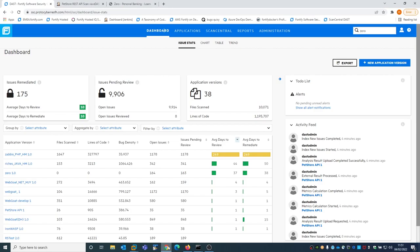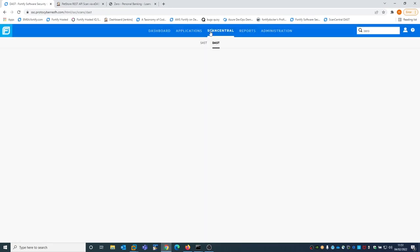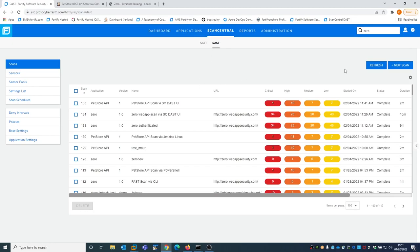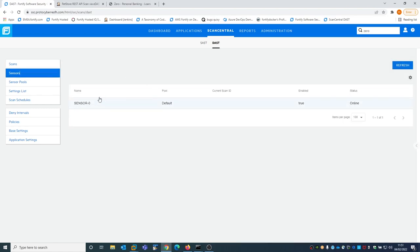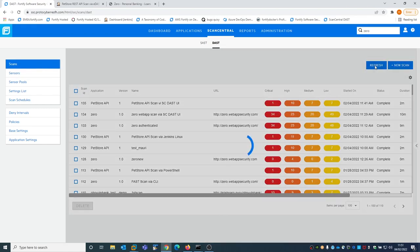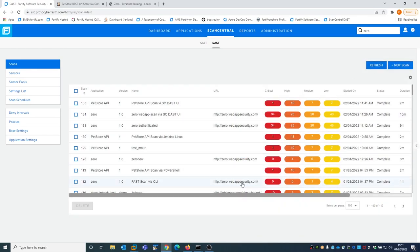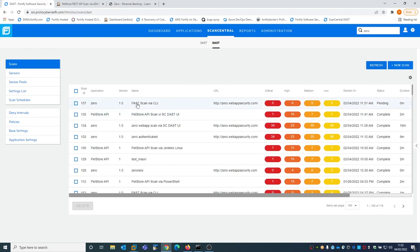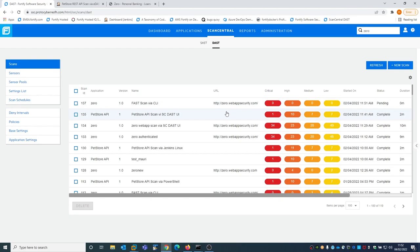If we go back to our Software Security Center to the ScanCentral DAST part, in a few minutes we should see a new scan assigned to the sensor — a new scan arriving from the FAST setting. You see that a new scan is arriving, this time not from the ScanCentral DAST UI but from the FAST integration using the command line interface. This proves the integration between our functional application testing using a proxy and the ScanCentral DAST architecture.